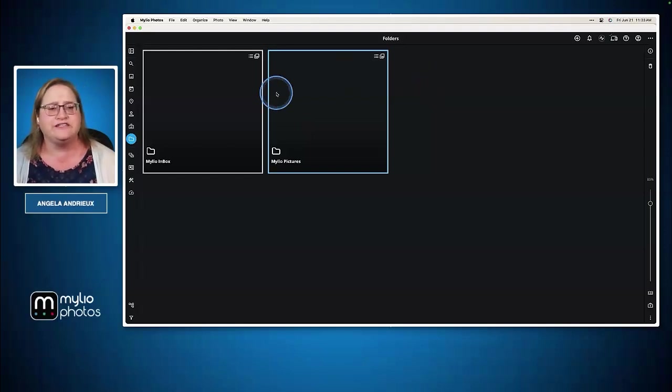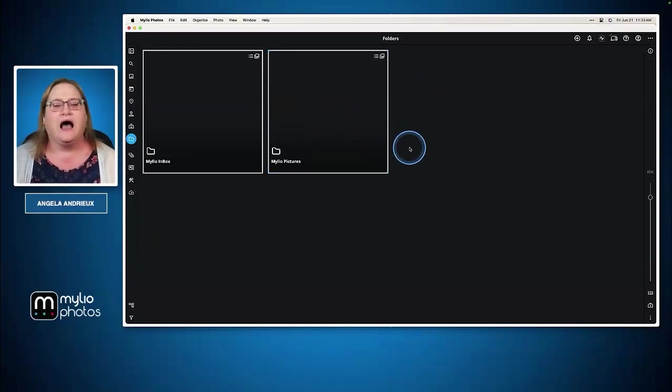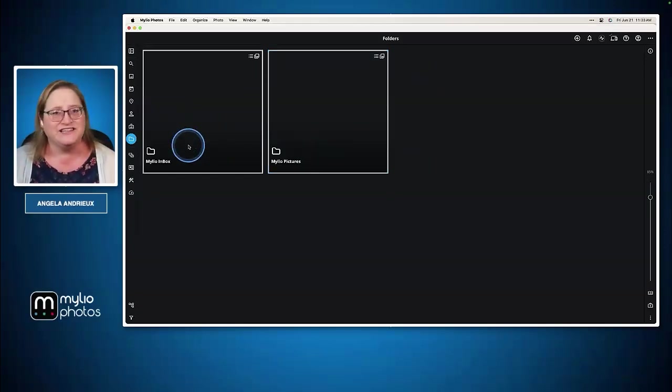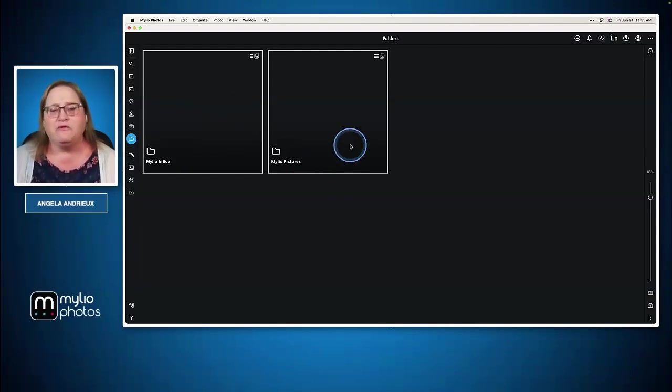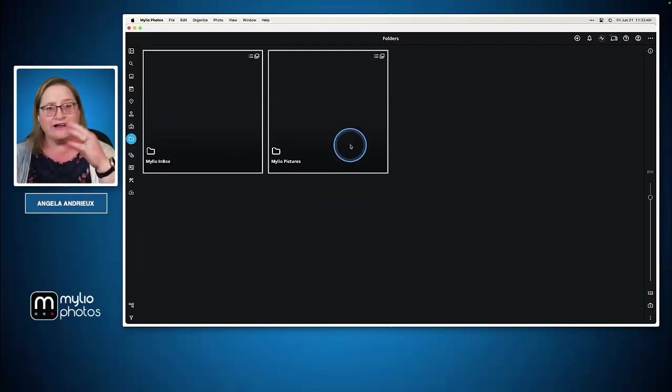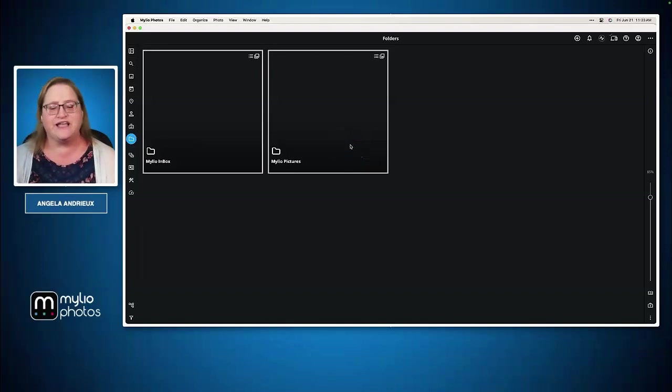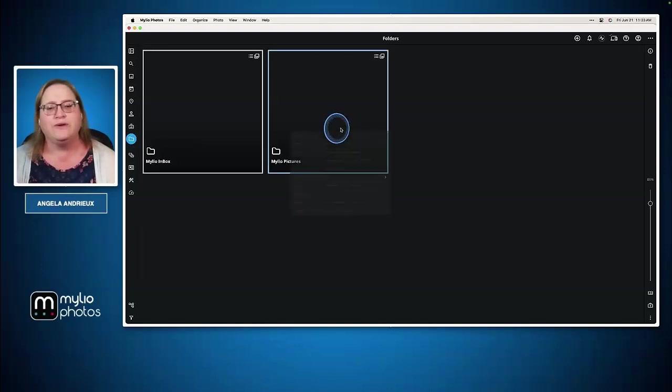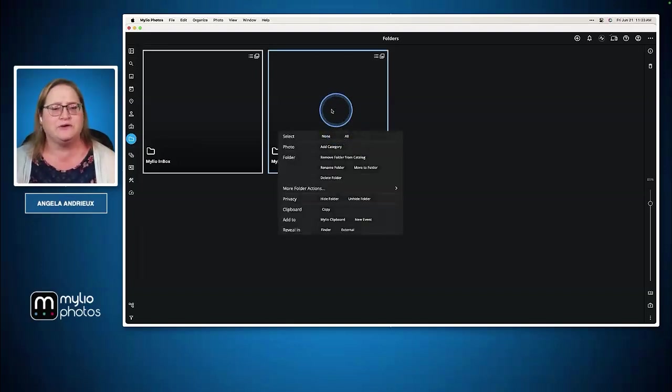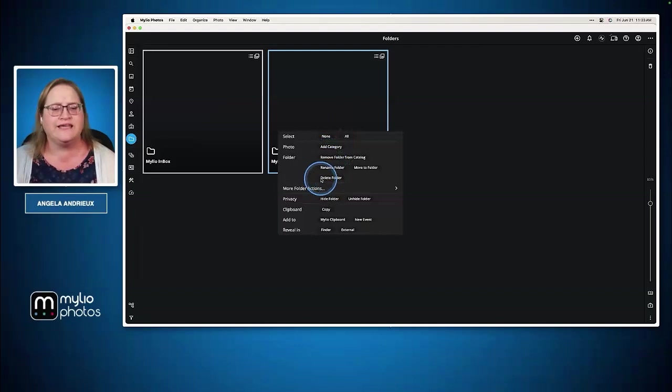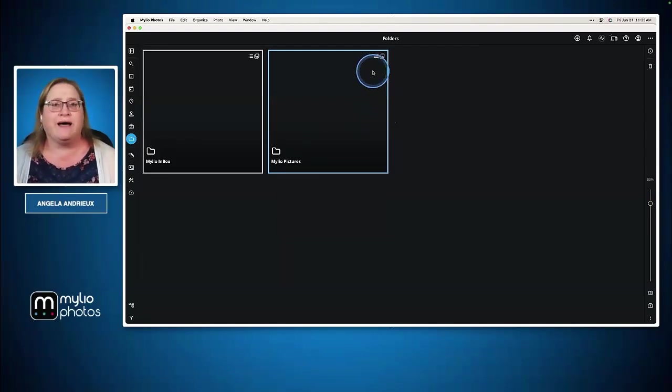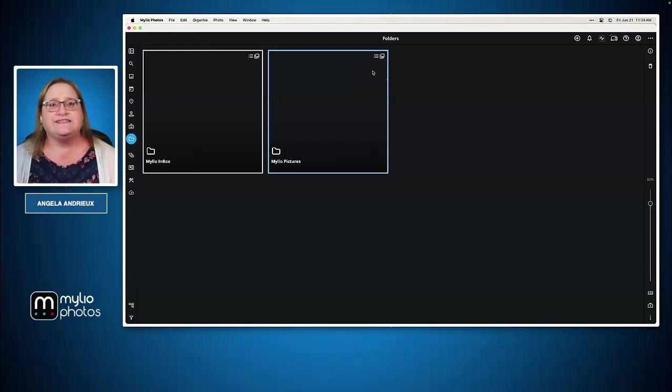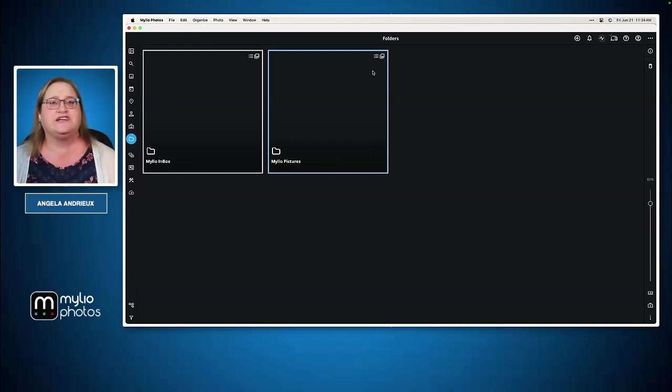These folders are both created by MyLeo and then MyLeo links to them and watches where they live on the hard drive. Whether or not you use these two folders is up to you. I love the MyLeo inbox and don't recommend getting rid of this one. The MyLeo pictures, if you have your own hierarchy of images and don't want to use this folder, you can delete it. But it gives you a destination to put things into if you want to consolidate your library.